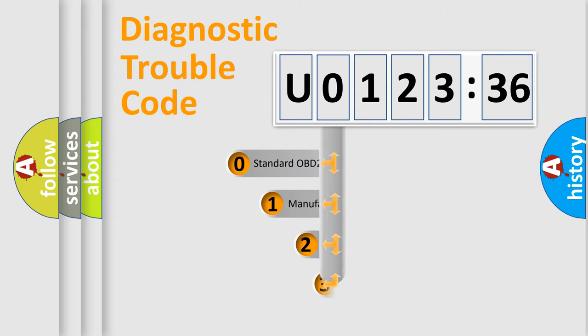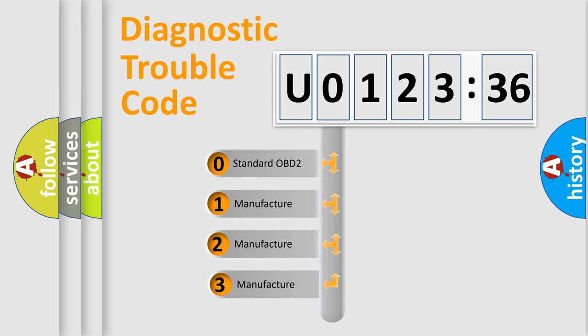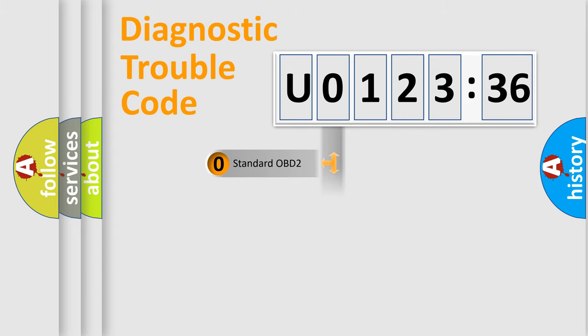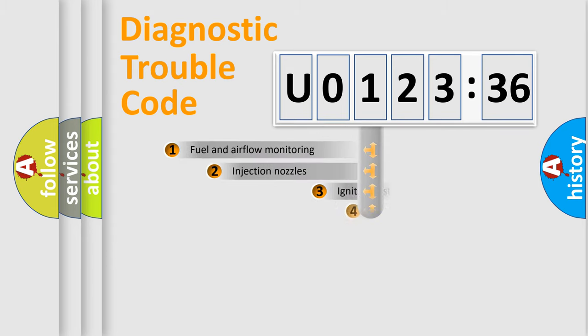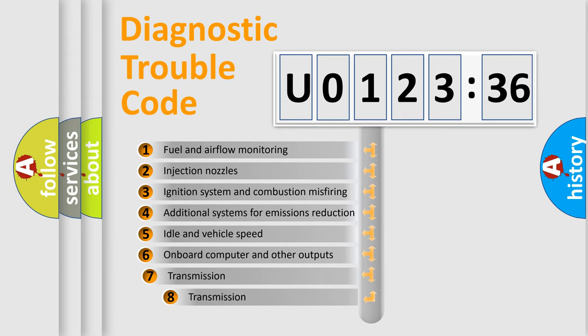This distribution is defined in the first character code. If the second character is expressed as zero, it is a standardized error. In the case of numbers 1, 2, 3, it is a car-specific error.